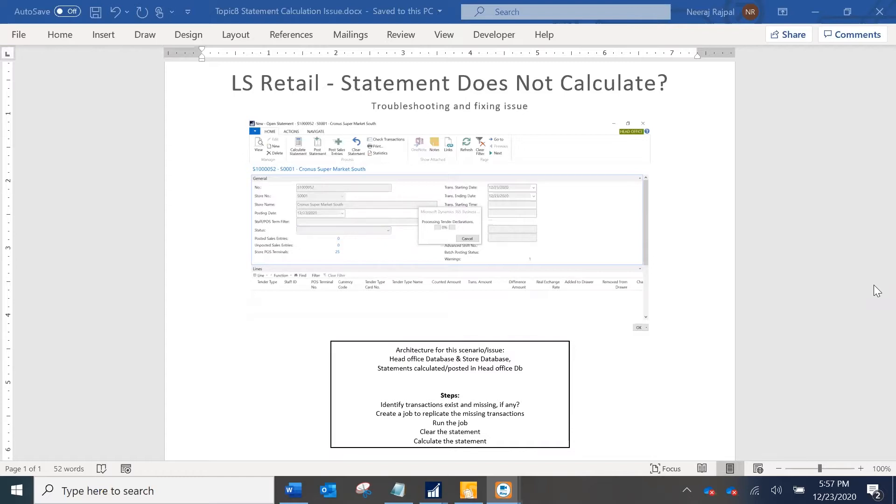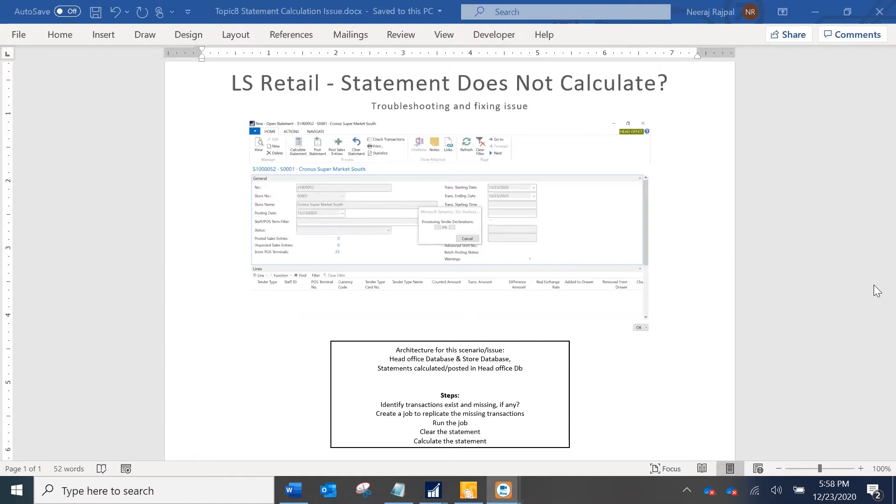You might have a custom process to calculate and post statements automatically using the job scheduler, or if the volume is not too high the user might be posting, calculating and posting statements for each store manually. Whatever the case, whether it's automatic or being calculated manually, it will apply to both scenarios.